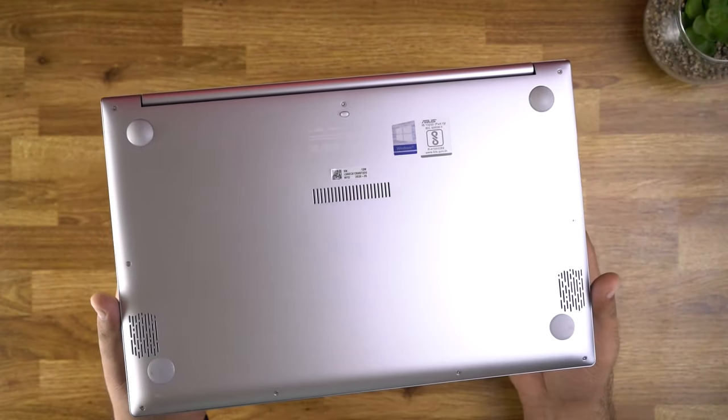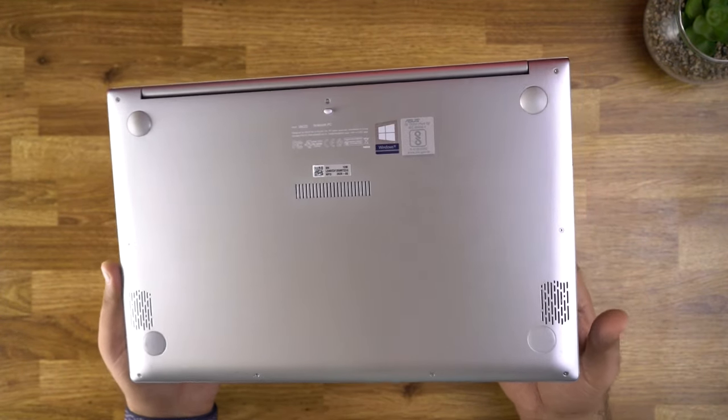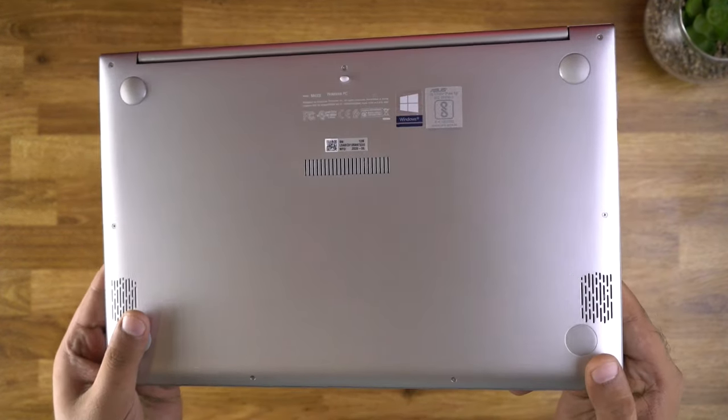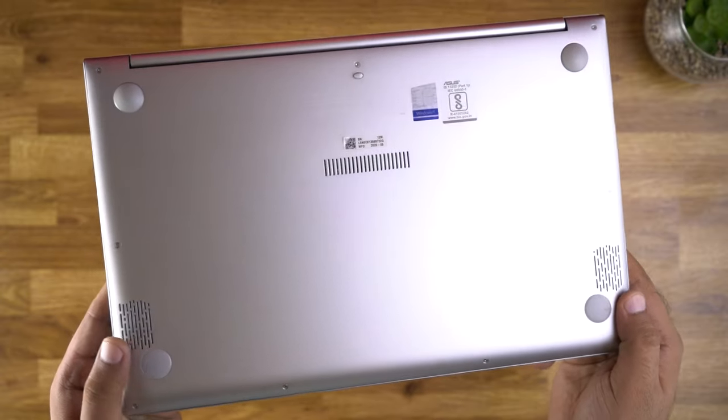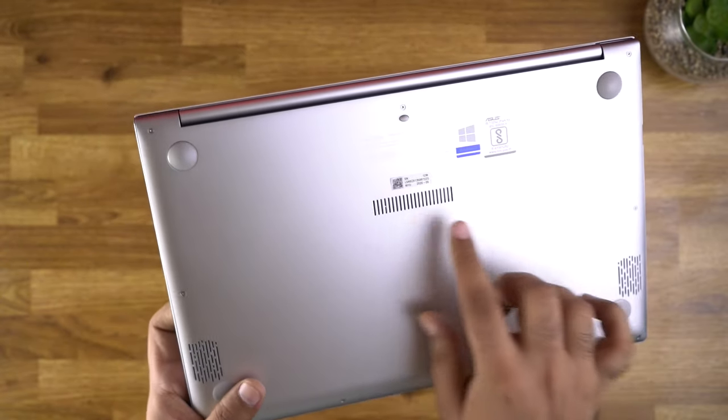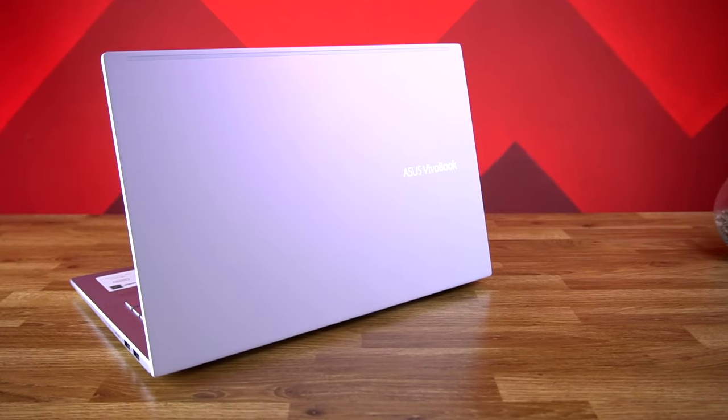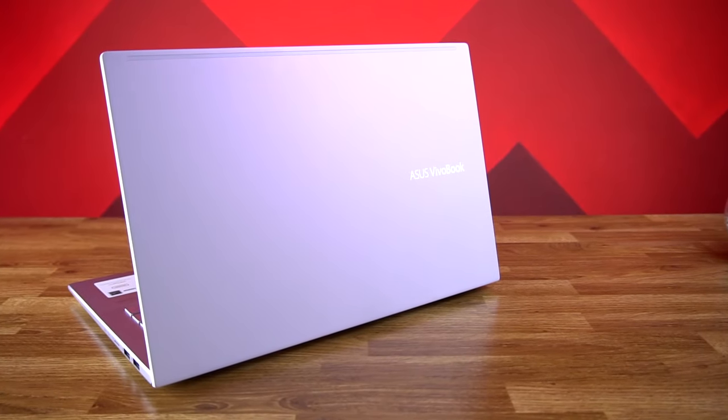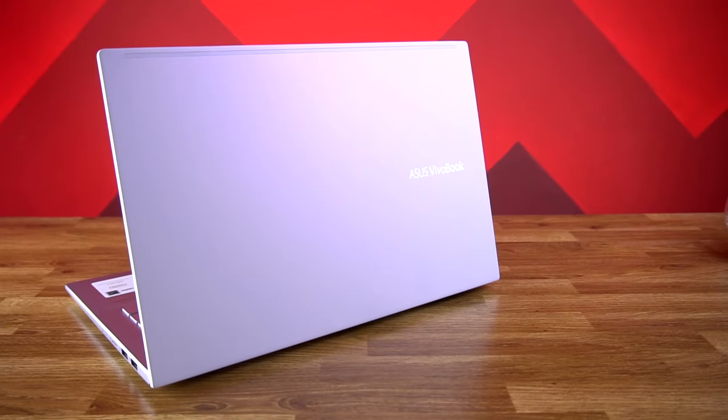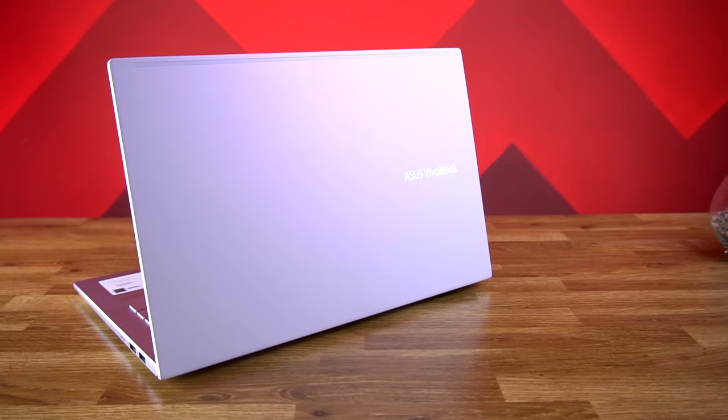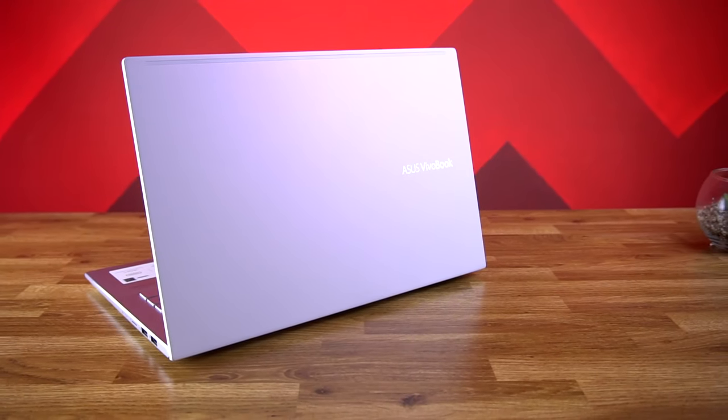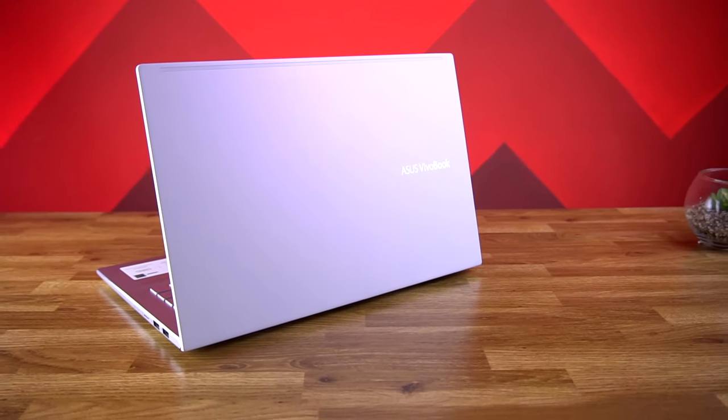The bottom of the laptop is also pretty clean and you have five rubber feet here along with the vent for cooling. Overall in terms of design and build quality, I like the fact that it's made up of aluminium and also very lightweight.